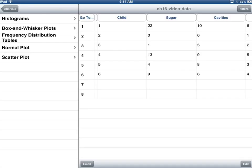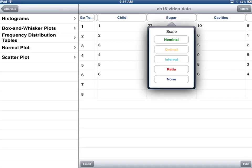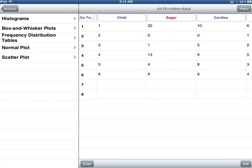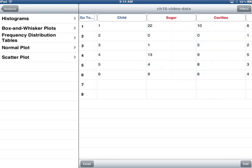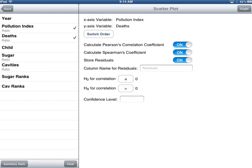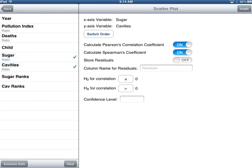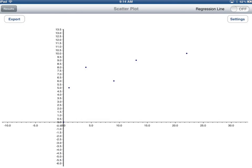So here I have the sugar, I'm going to make that ratio. The number of cavities is also ratio. And then I'm going to go back and do a scatterplot. I don't want the pollution index. I want the sugar on the x-axis and the number of cavities on the y-axis. And actually I'm not going to do anything except for looking at the scatterplot, so I'm going to turn everything off. Although you can't turn the hypothesis test off, we'll just ignore that for right now. So what I'm really interested in is the graph.